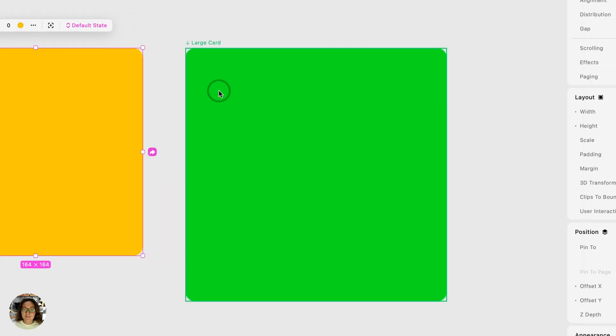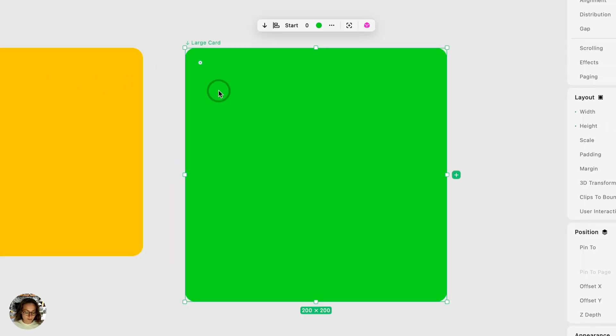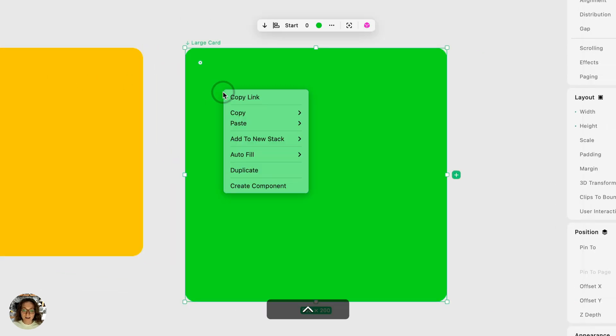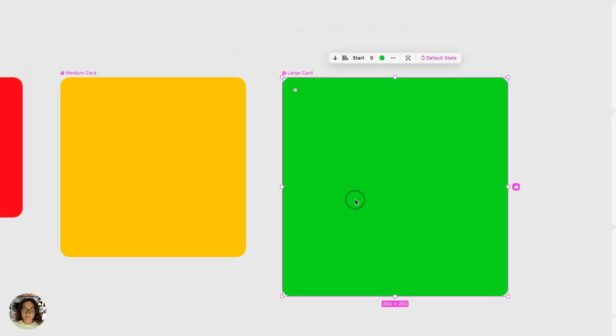And lastly for our large card I'm going to right click on it and this bottom option is create component.